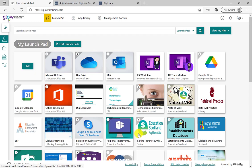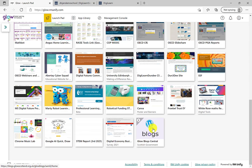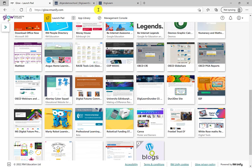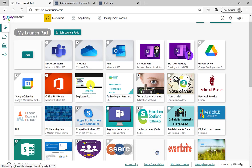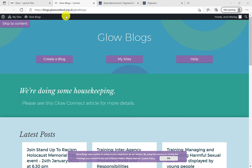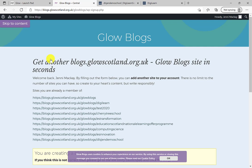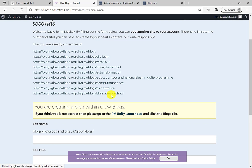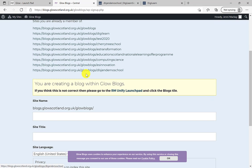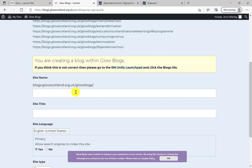Once you've added the tile, close the pop-up window and return to your launch pad. This is how you access all your blogs. If you use one regularly, you may want to take the URL link and create a shortcut tile to it. 'My Sites' lets you see any existing Glow Blogs you might be part of. When creating a blog afresh, it'll show you blogs you're already a member of or owner of — handy to check if you've already used a name.